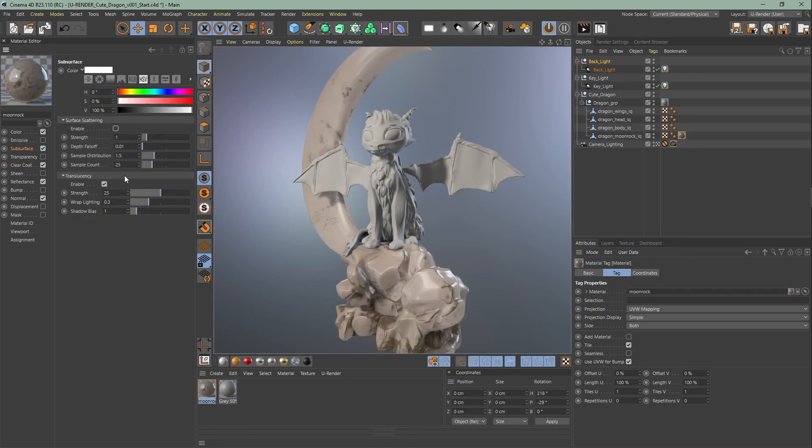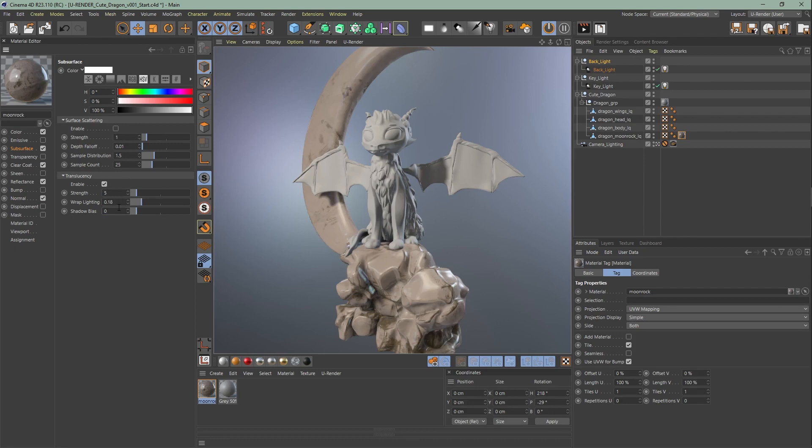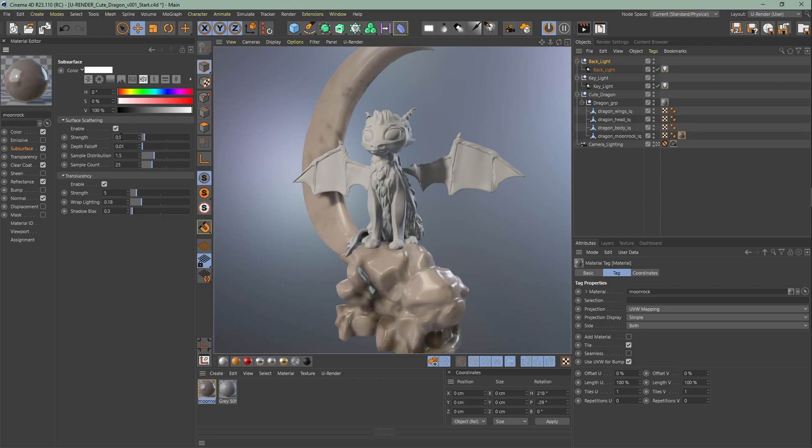Let's set up the rocky subsurface. Start with the translucency first. Bring down all three values: strength, drop off lighting, and shadow bias. Next, smooth everything out, decrease the strength, depth falloff to one, sample distribution to three and the sample count to 100. Change the color to a light blue.